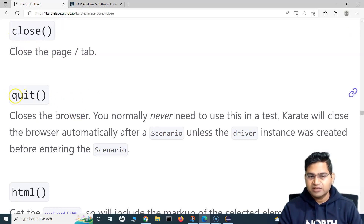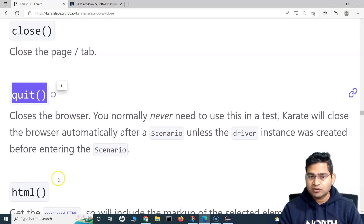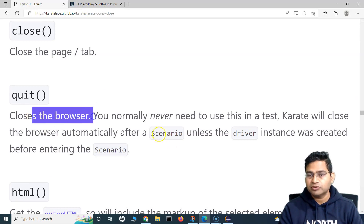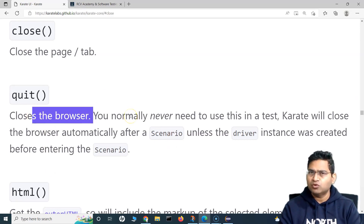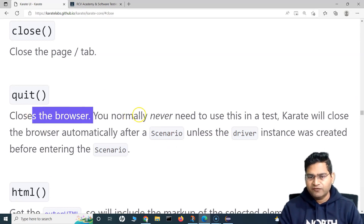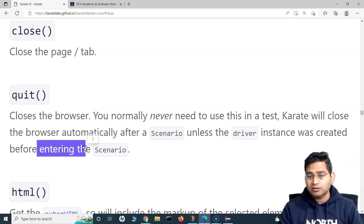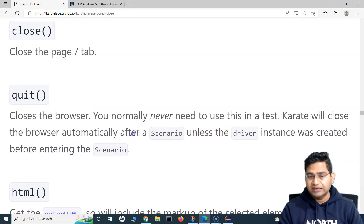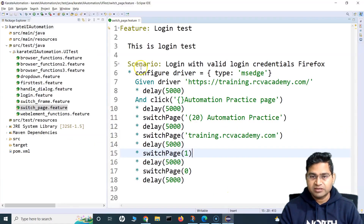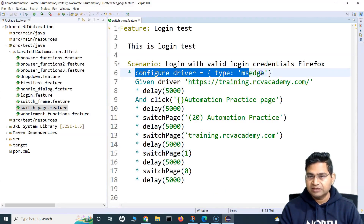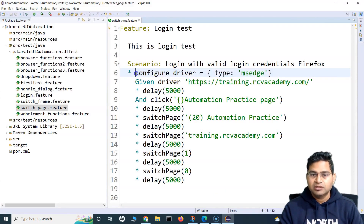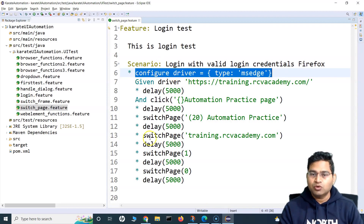We have discussed about quit as well. Quit will close the browser, and you normally don't need to use quit if your browser has been instantiated after the scenario. So after scenario, like here we are instantiating the driver, we do not need to manually go ahead and quit the browser.